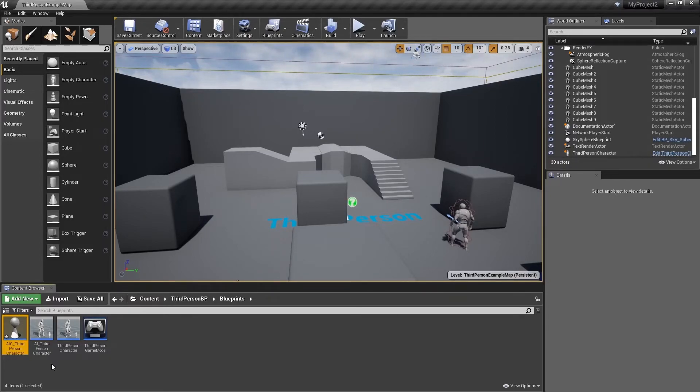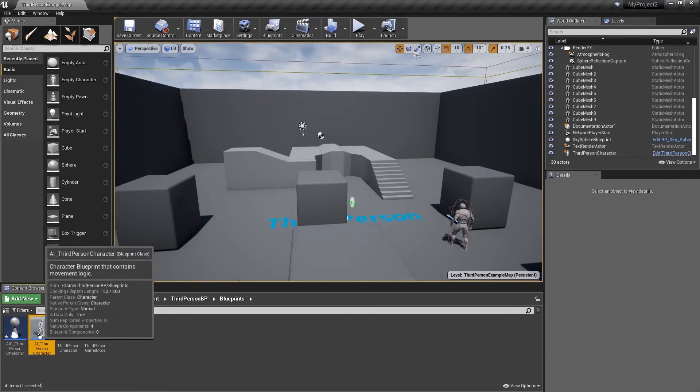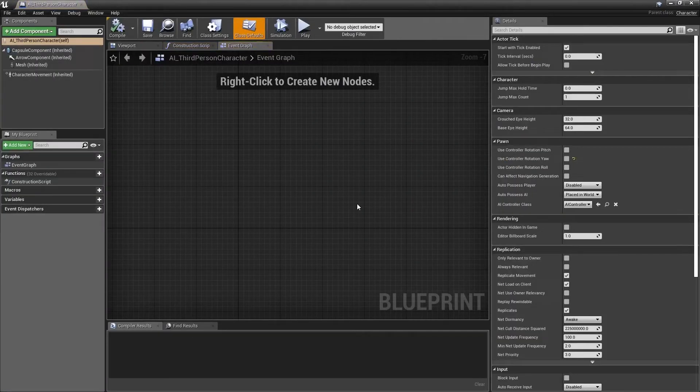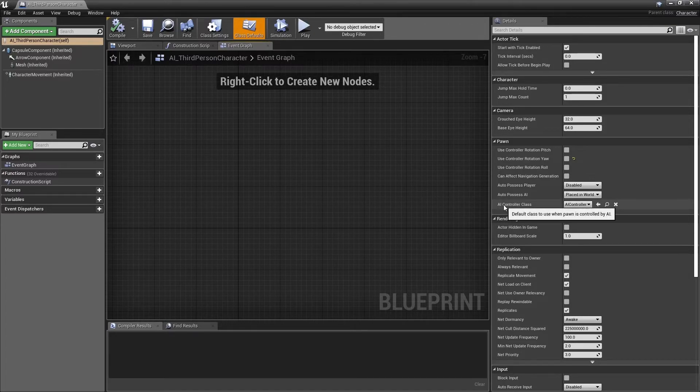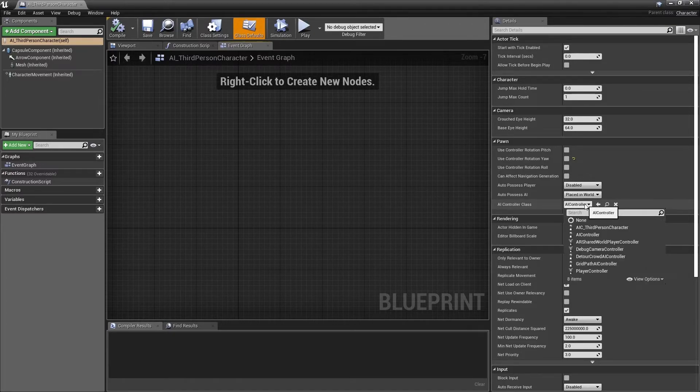Open our existing AI third person character from the content browser. On the right hand side in the Details panel, in the Pawn rollout section, find the AI controller class and expand the rollout.